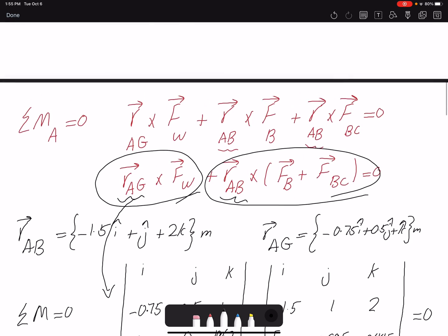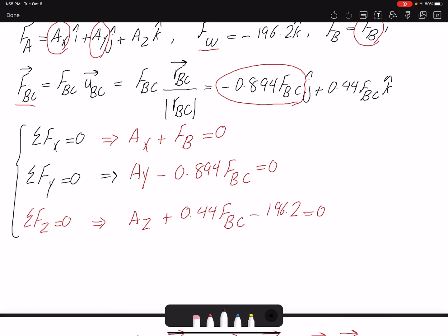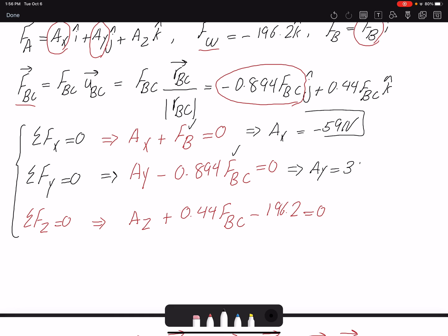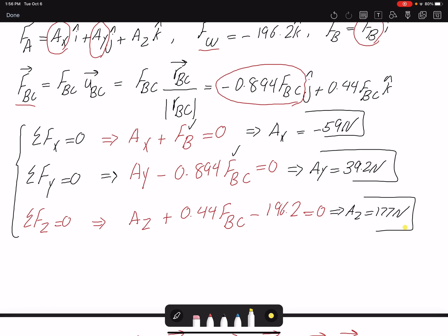Going back to the force equations: from the X equation, Ax = −FB = −59 Newtons, meaning the assumed direction was incorrect. From the Y equation, Ay = 0.894 × 44 = 39.2 Newtons. From the Z equation, Az = 177 Newtons. We found two unknowns from moment equations and three from force equations, solving all five unknowns.